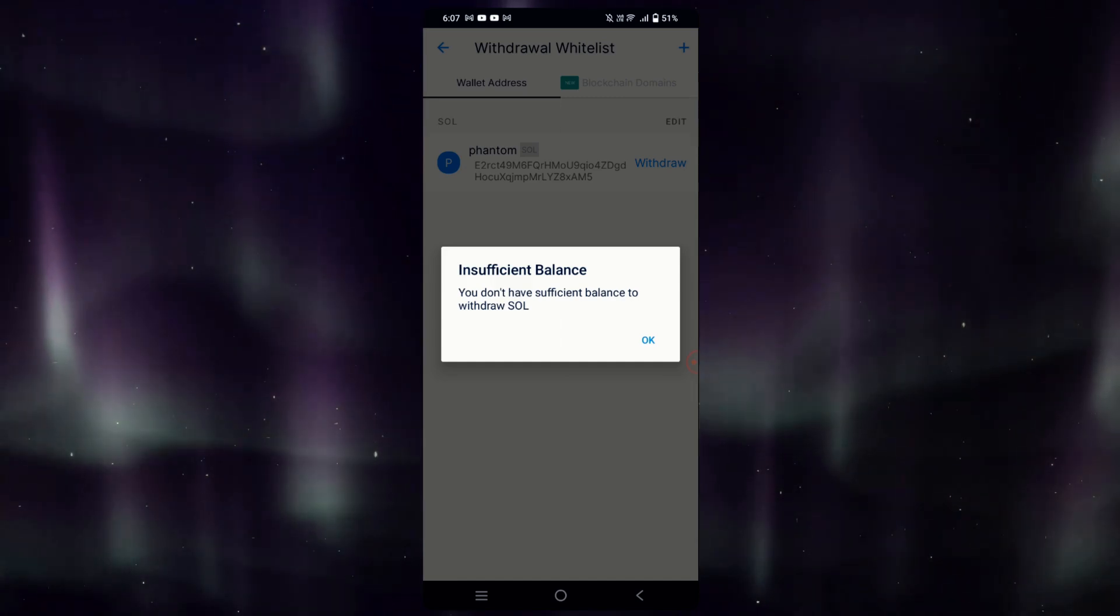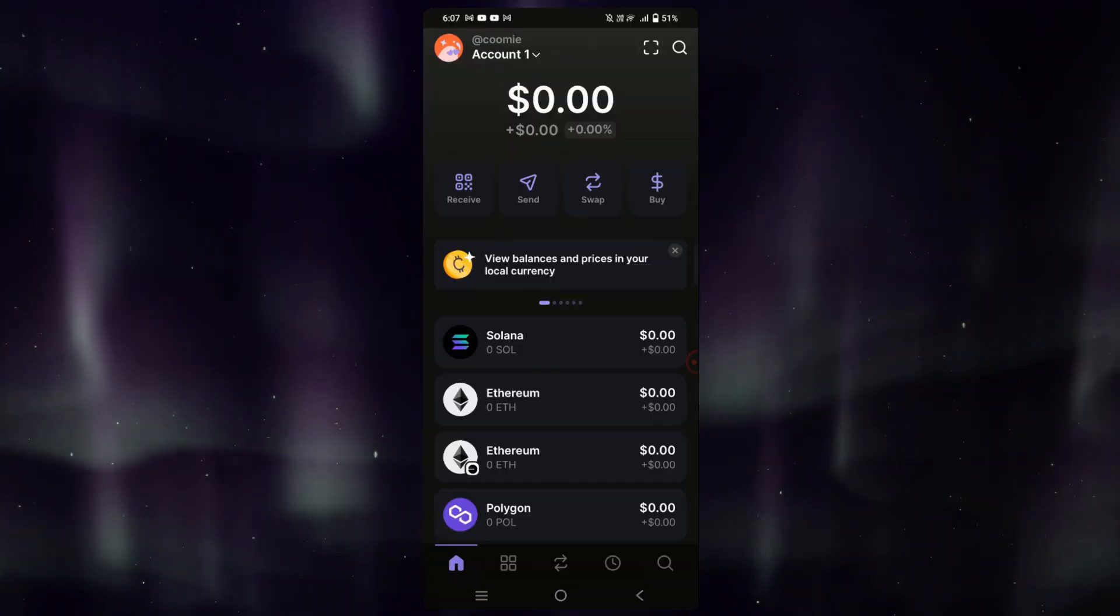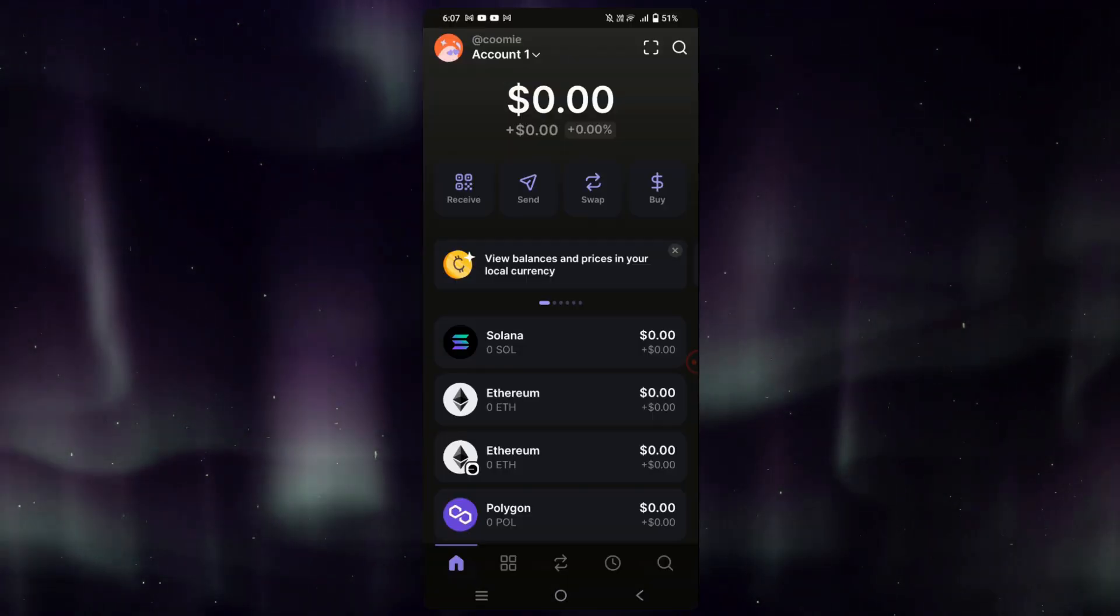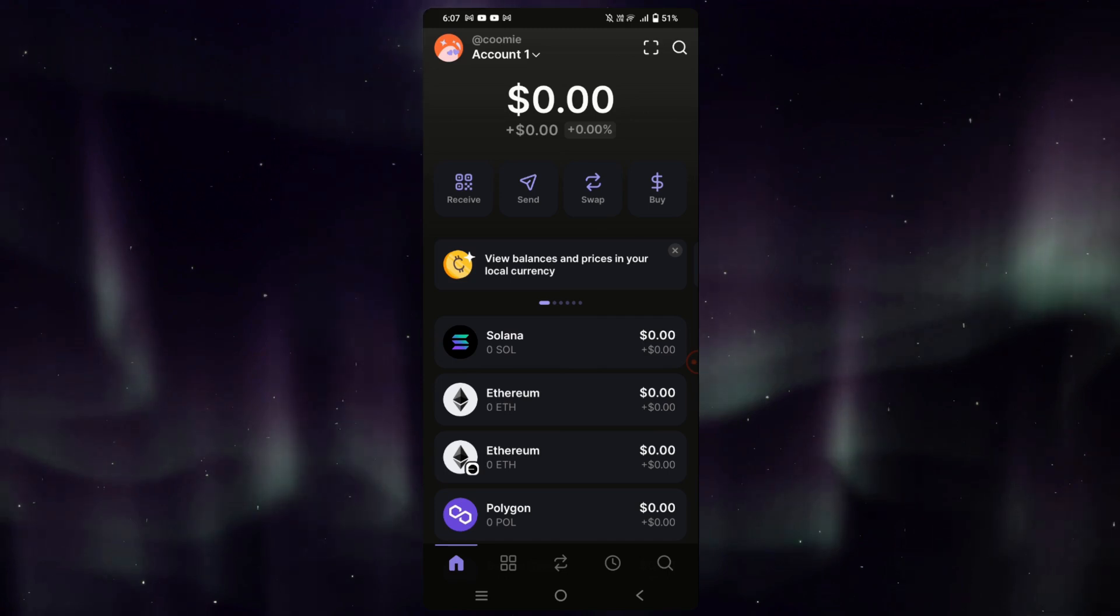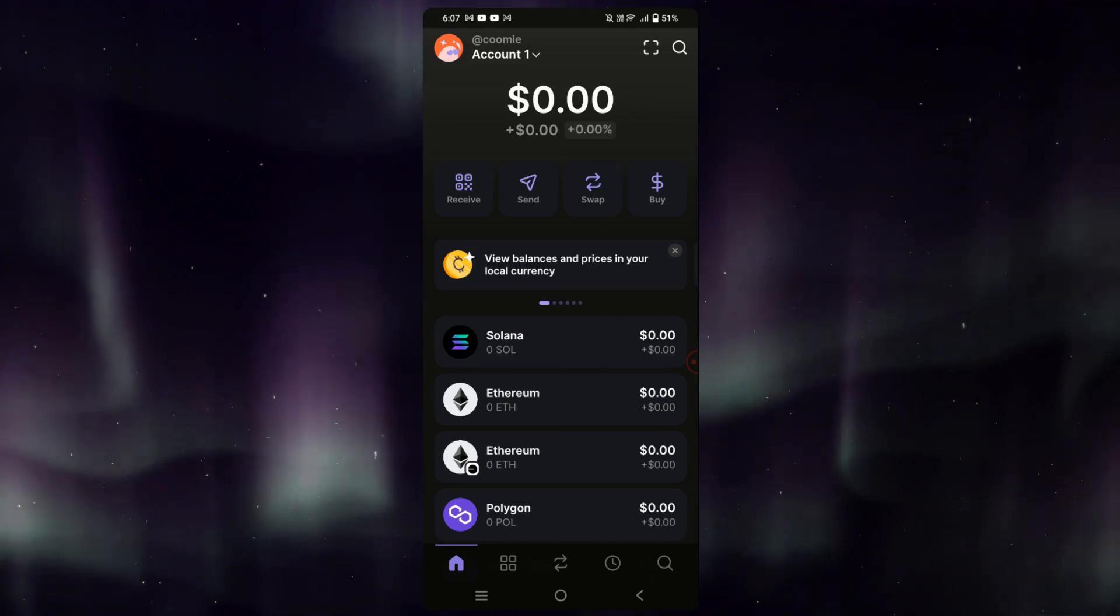Once your transaction is complete, in only a few minutes you should be able to see your Solana reflect in US dollars in your Phantom wallet.